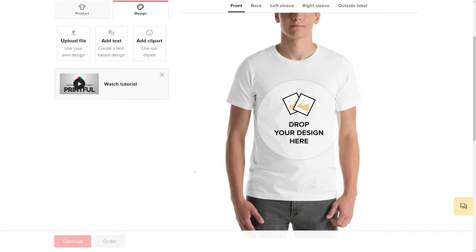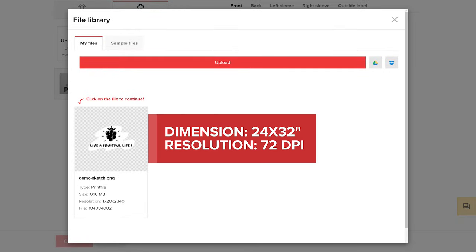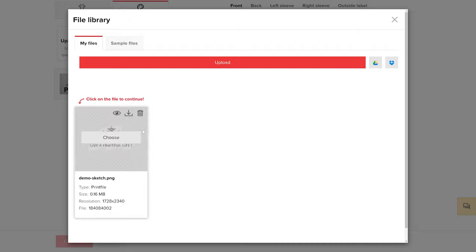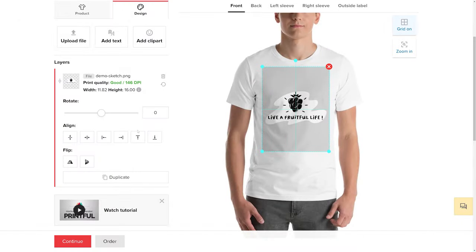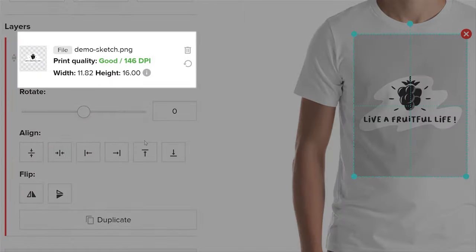As an alternative, you can try using bigger file dimensions. If you have a file that is 24x32 and 72 dpi, you'll get a 12x16 file with 144 dpi when you import it to our Printful mockup generator. Keep in mind that Sketchbook only supports RGB color space.